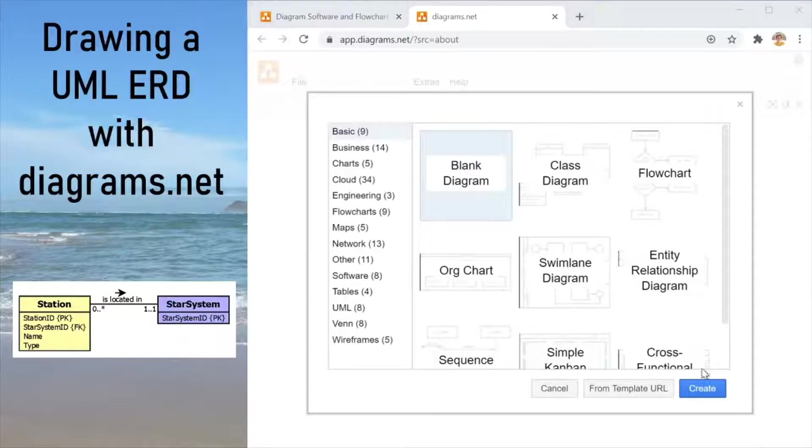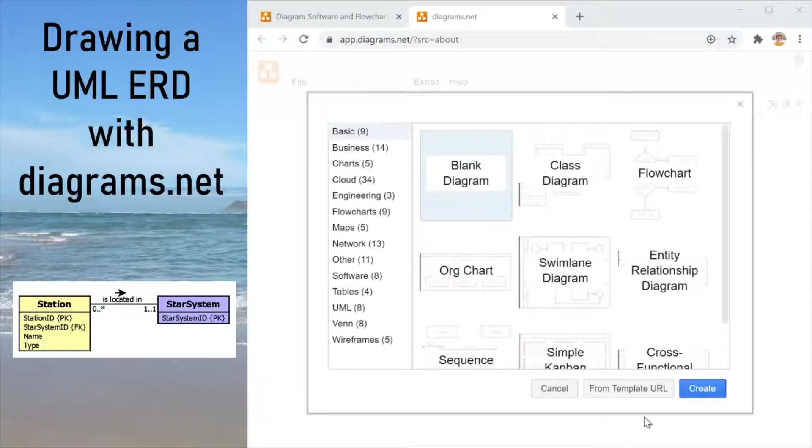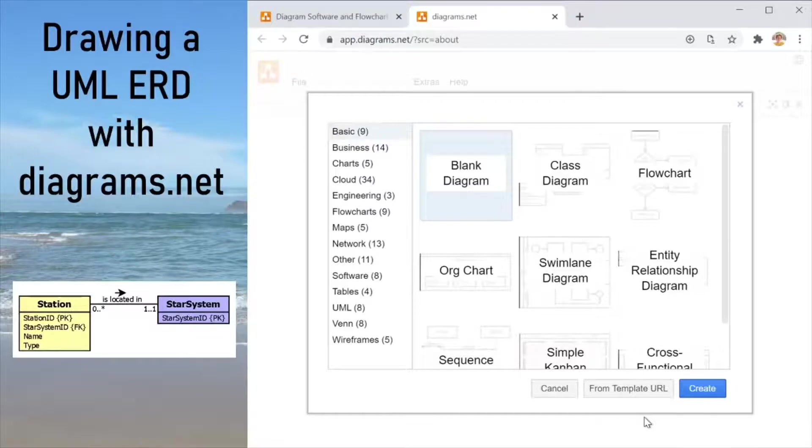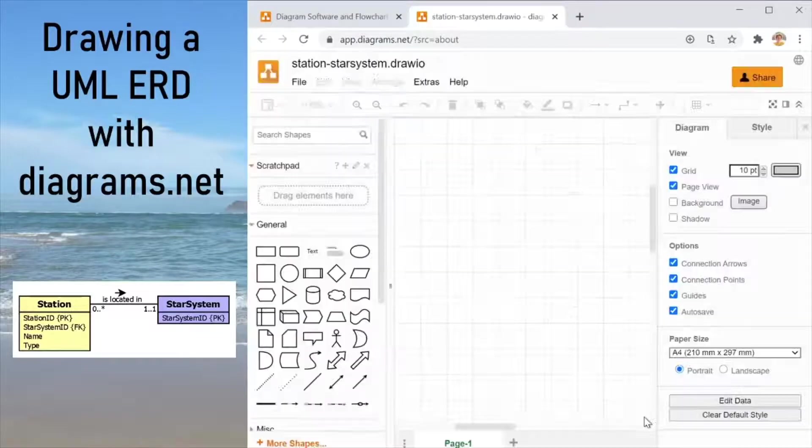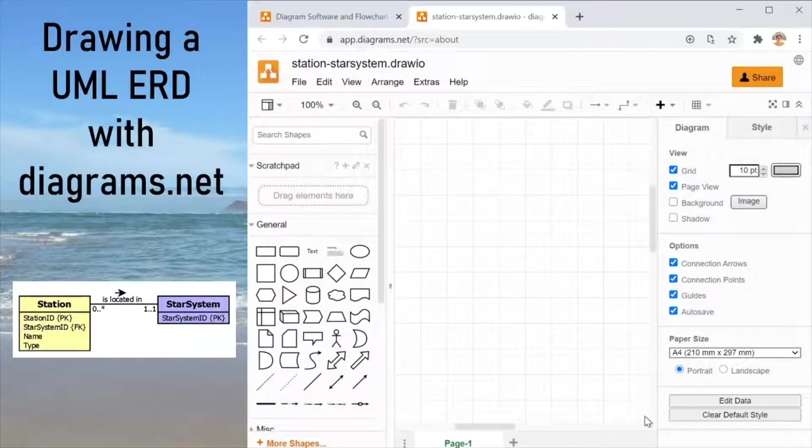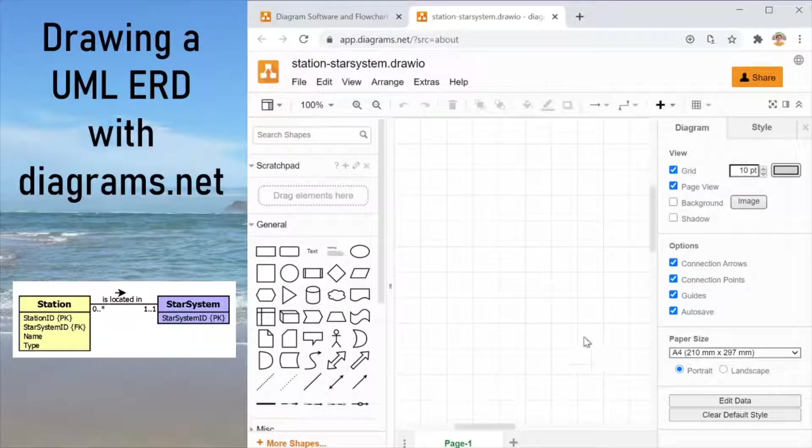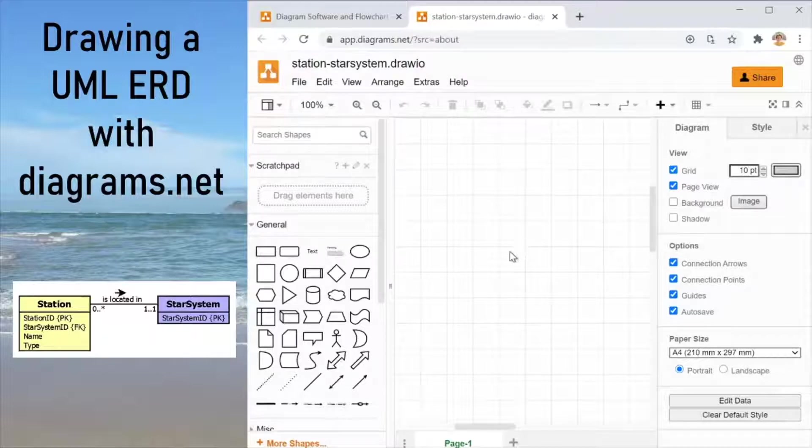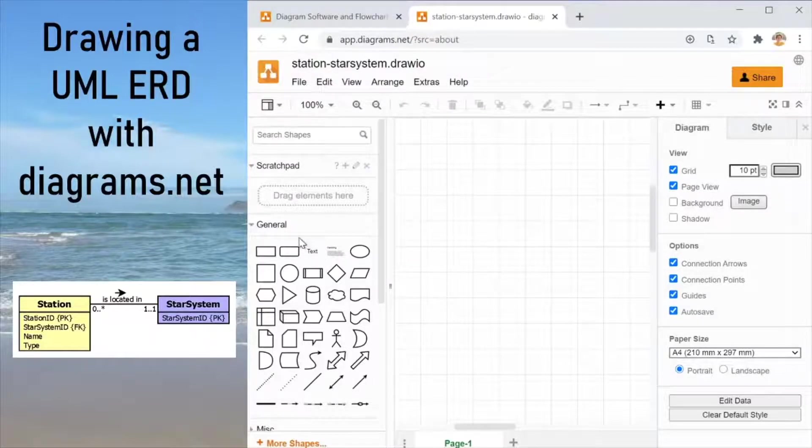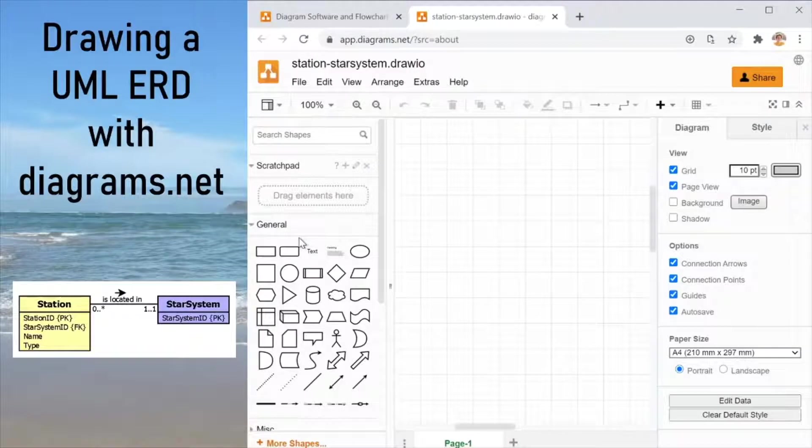So we are choosing blank diagram. Off screen where you can't see it, it is now prompting me to choose file location and there we go. Right, so the plan is that we are going to recreate the small diagram that you see on the left here and we are going to do it in UML.